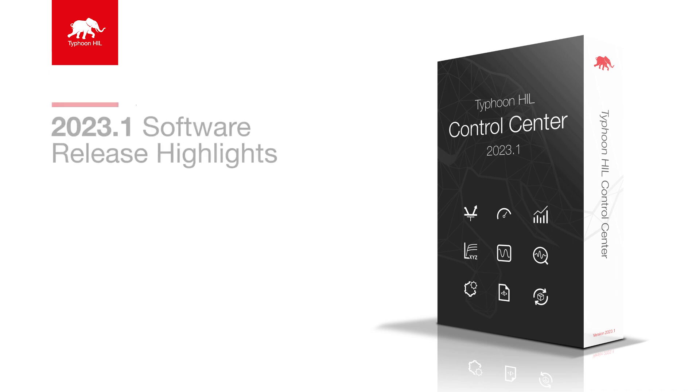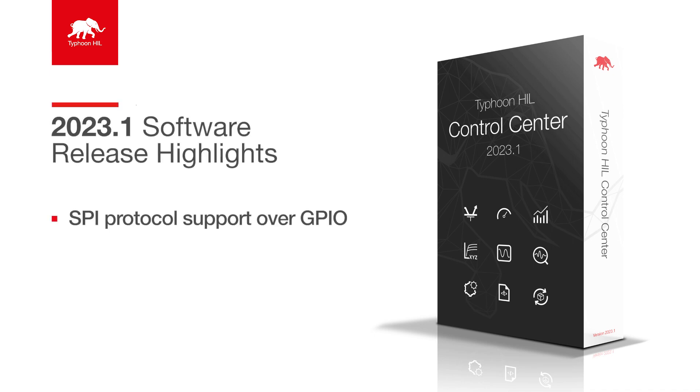Hello and welcome. Serial Peripheral Interface or SPI is a synchronous serial communication interface specification commonly used for short distance communication, primarily in embedded systems.